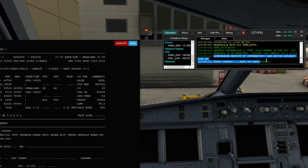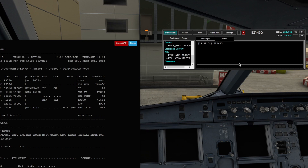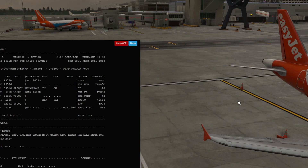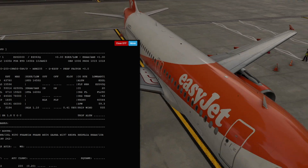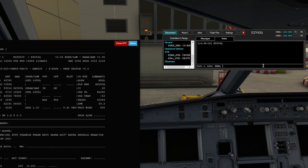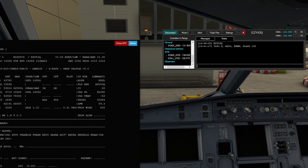Going back to our notes page, I'm going to type in the details we just received. We need to say Info Juliet. We need to state our aircraft type, so we'll type in A320. We need to know where we're going — Echo Hotel Alpha Mike, which is Amsterdam's ICAO code. And also our stand number, which is 112. That is all the information we actually need to receive clearance.